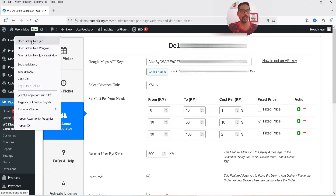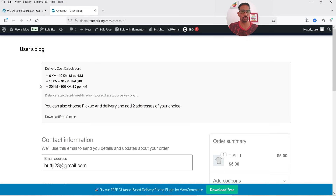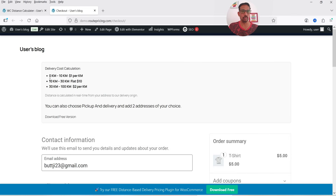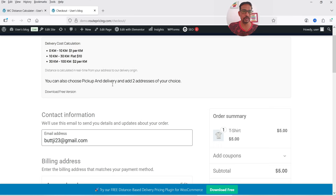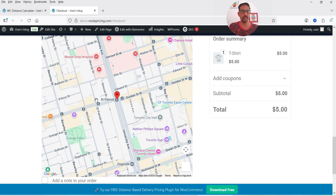On the pro version's checkout page, after adding a product to the cart, you can see the delivery cost breakdown message: 0–10 kilometers is $1 per kilometer; 10–30 kilometers is a flat $10; and 30–100 kilometers is $2 per kilometer. This message is displayed directly on the checkout page so customers know the pricing rules upfront.